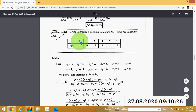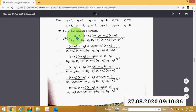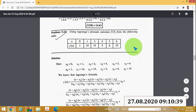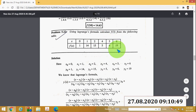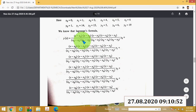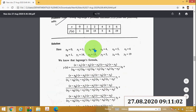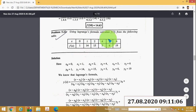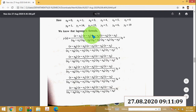Write x₀ through x₅ and y₀ through y₅. The next step is to write Lagrange's formula. Check how many data points there are: 1, 2, 3, 4, 5, and 6. The Lagrange's formula will have six parts corresponding to those six data points.